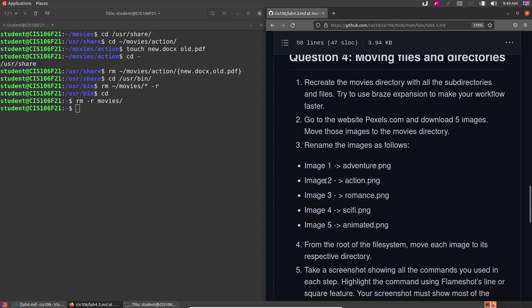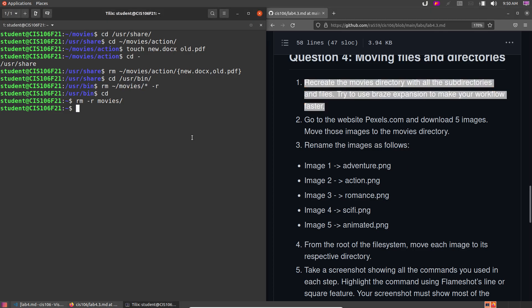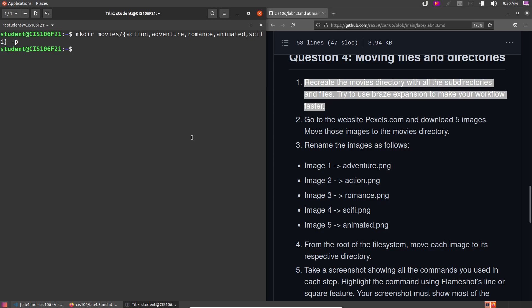Let's move to question 4: recreate the movies directory with all subdirectories and files, trying to use brace expansion. We're going to recreate the same directory structure from question 1. Run: mkdir -p movies/{action,adventure,romance,animated,sci-fi}. The -p flag lets us create the parent directory as well.